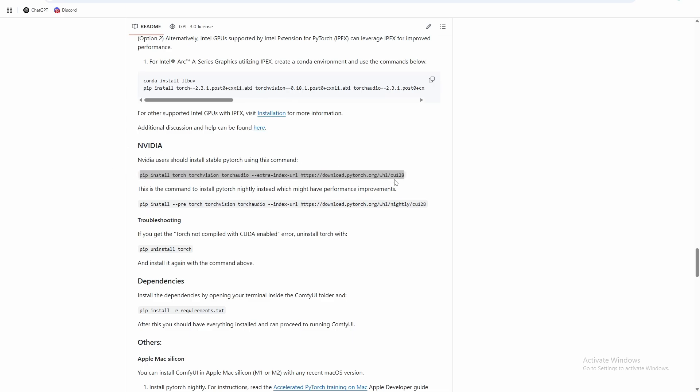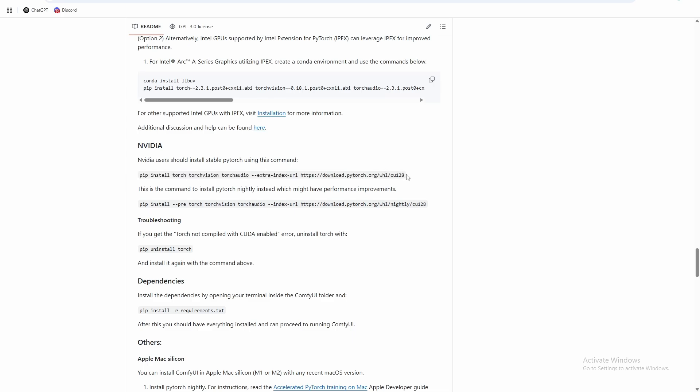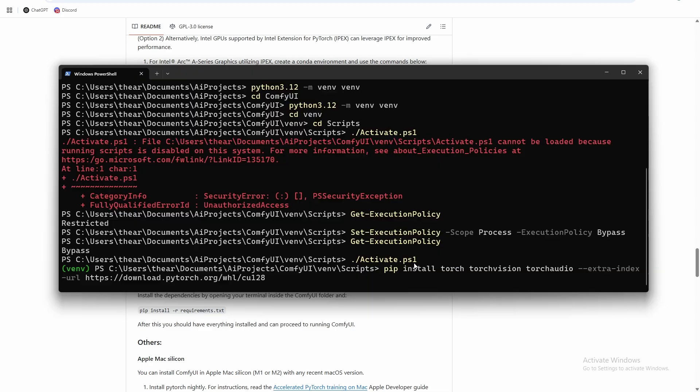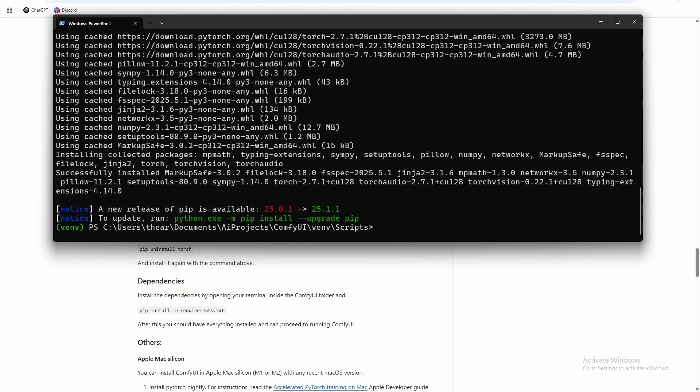And same thing, as CUDA gets more and more updates, this specific part of the video may be slightly outdated. If it goes to CUDA 12.9, use CUDA 12.9, so on and so forth. So this pip is going to use our virtual environment Python environment and install torch. So that's torch installed.